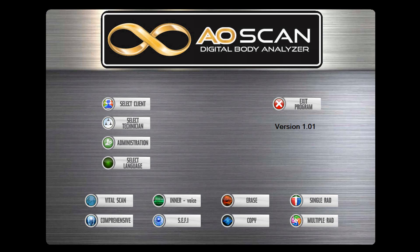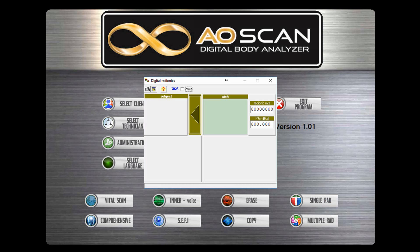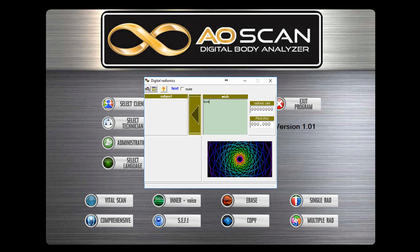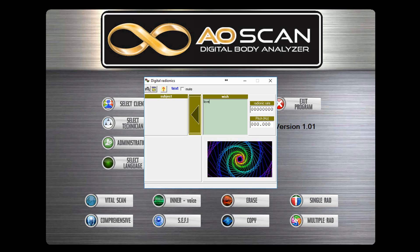We would like to demonstrate all the features of the AOScan Digital Body Analyzer. This is the dashboard. Let's examine first the single rad, or radionics. This offers customized radionic treatment based on the item that you enter in — for instance, affirmations or specific issues that a person has. Once you enter this, the program generates a custom radionic frequency and a color tone that you broadcast back to the individual.